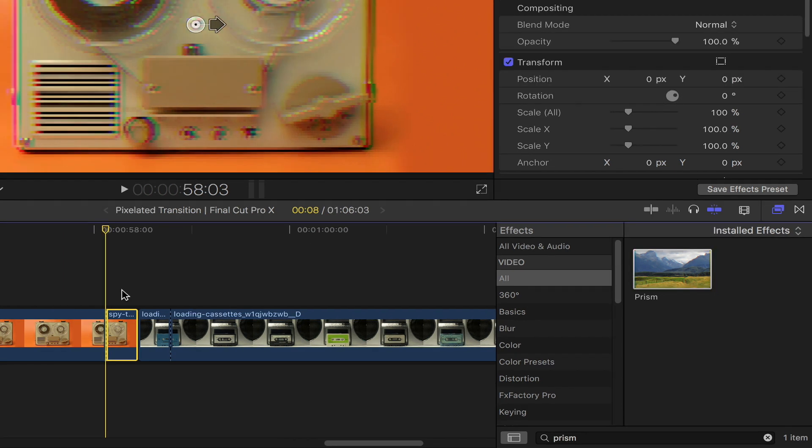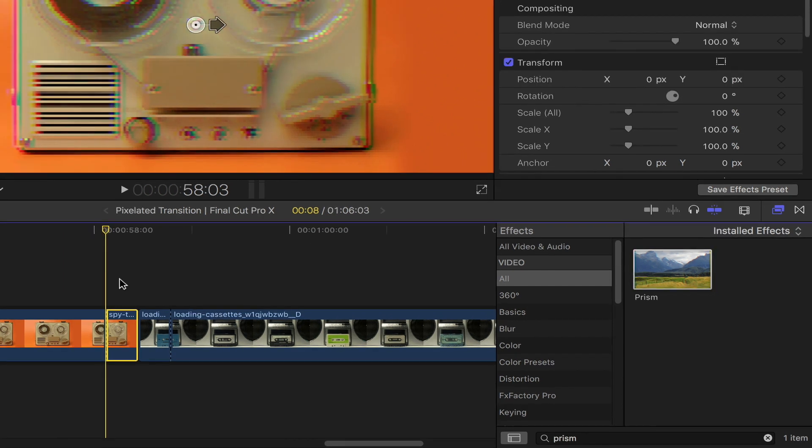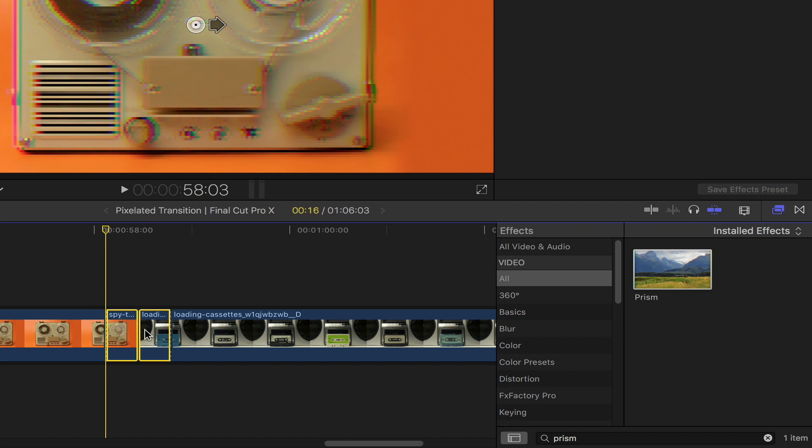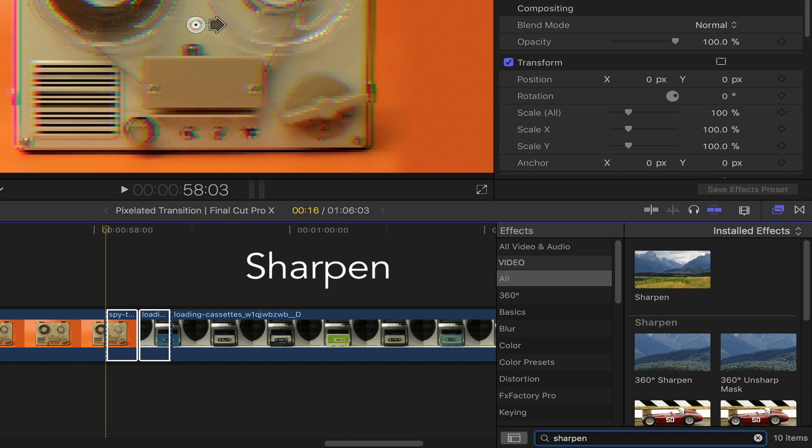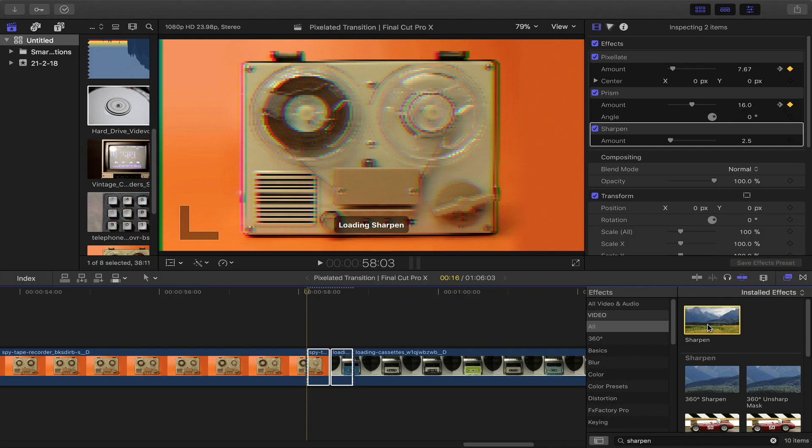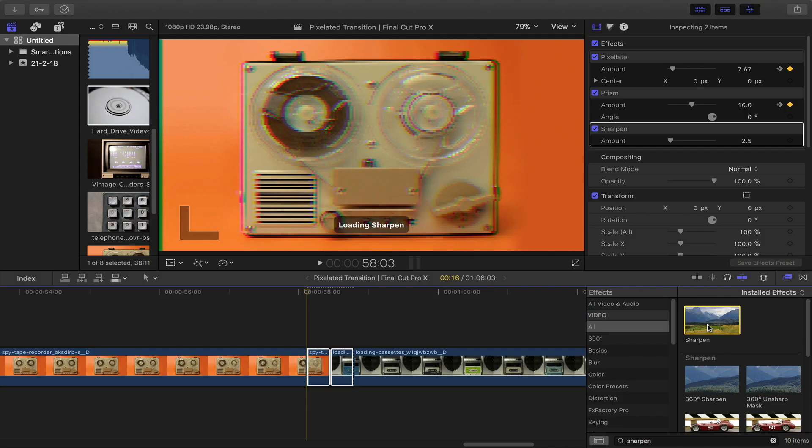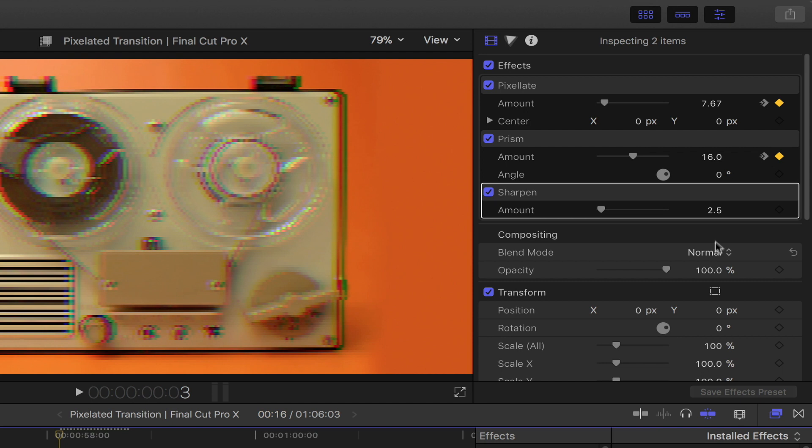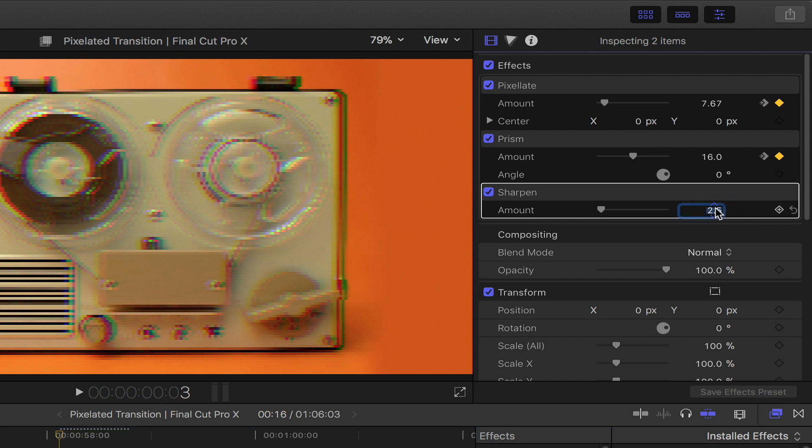Last but not least, select these two portions of the clips. Head back to the effects browser search bar and then type in sharpen. Double click on that. In the video inspector under sharpen, set the amount to about 8.